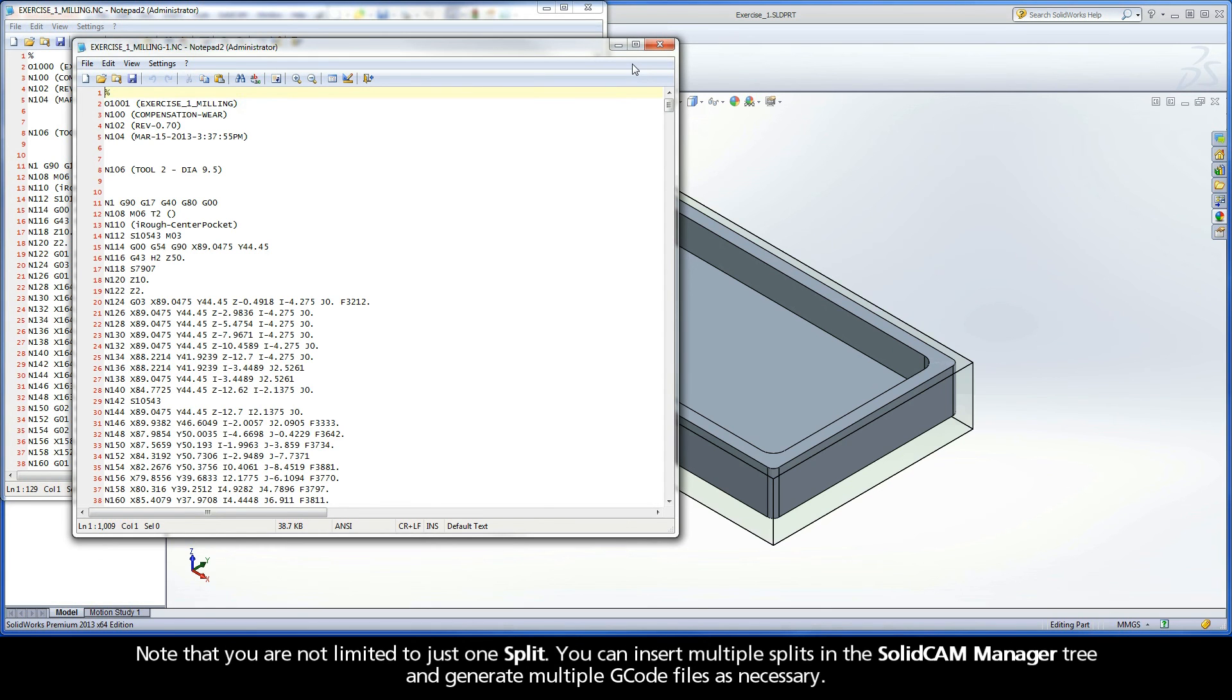Note that you are not limited to just one split. You can insert multiple splits in the SolidCAM Manager tree and generate multiple G-code files as necessary.